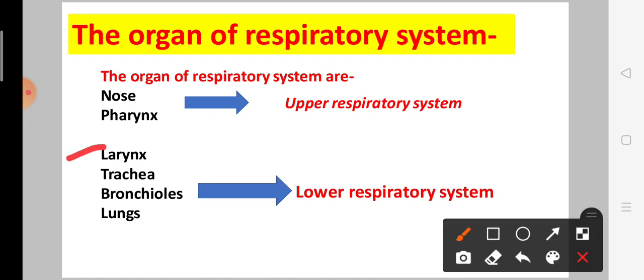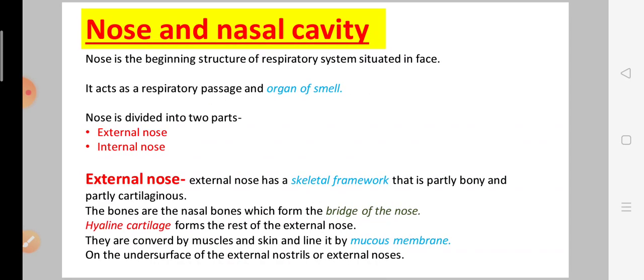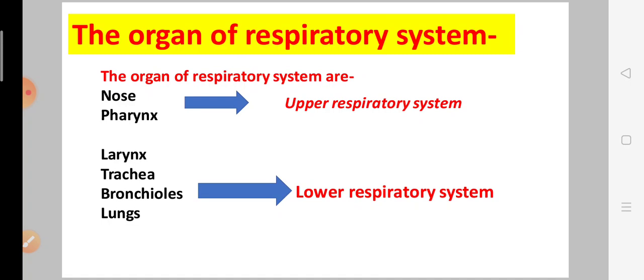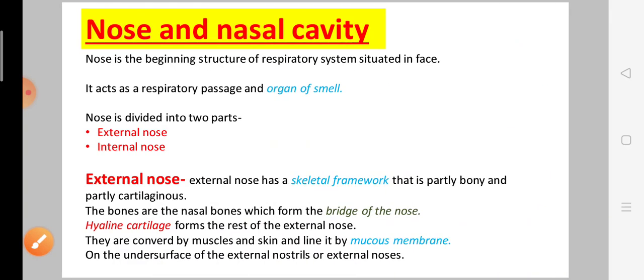The lower respiratory system consists of the larynx, trachea, bronchioles, and lungs. Now let's discuss the first organ — the nose and nasal cavity, which is part of the upper respiratory system. The nose is where the respiratory system begins, and it is present on the face.